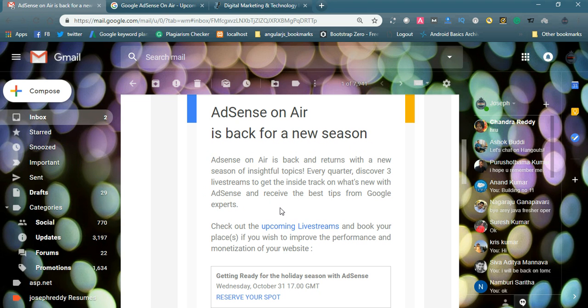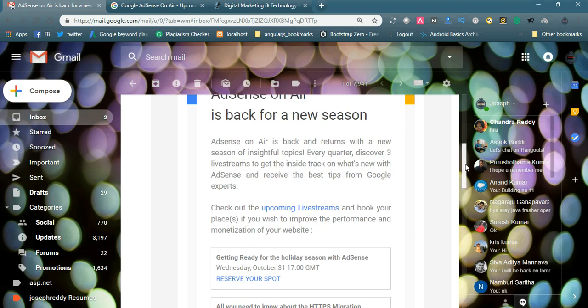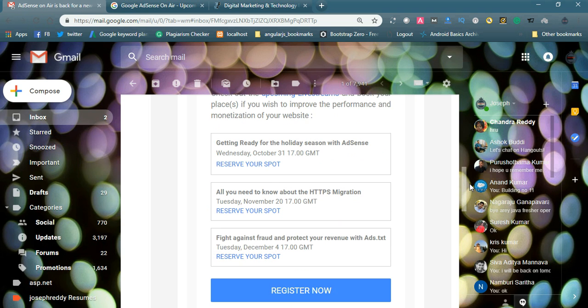They also provide some best tips on how to increase your AdSense revenue and how to increase security performances. Everything will be available in the upcoming live streams. This month you can see they offer three live streamings. It is getting ready for the holiday season with AdSense.